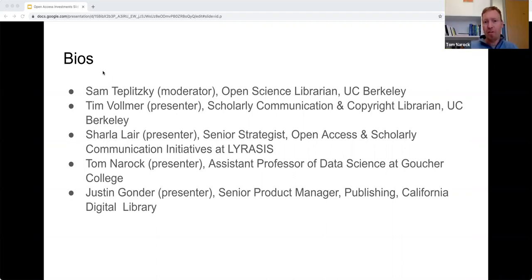I'm Tom Narok, an Assistant Professor of Data Science at Goucher College in Baltimore. I work primarily in applications of Earth and Environmental Science, and in that role I'm one of the co-founders of a preprint service called Earth Archive. I'll be talking about open access and preprint publishing.